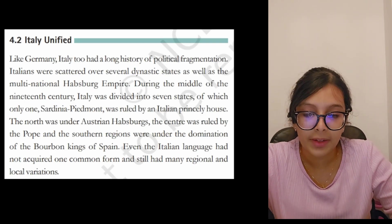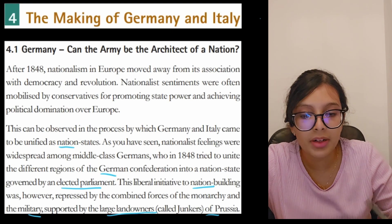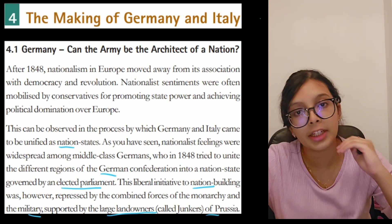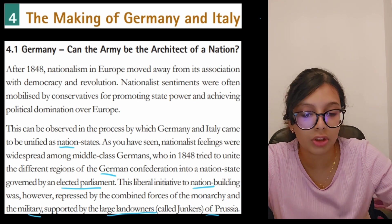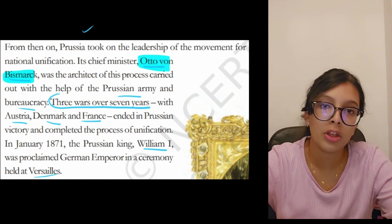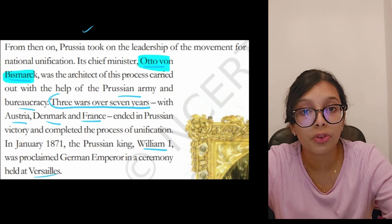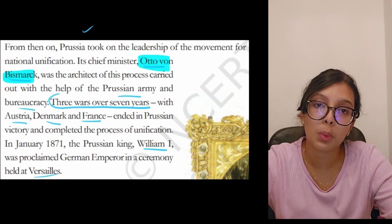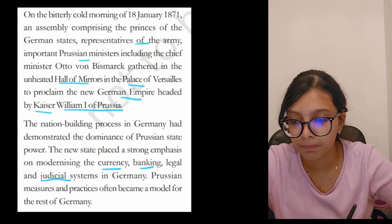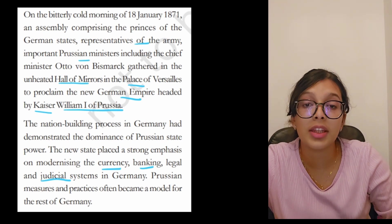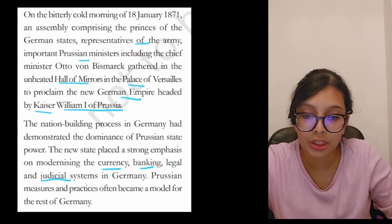Italy unified just like Germany. To recap Germany: they were not in favor of an elected parliament; armies and landowners — called Junkers — were against it. Unification took place under Otto von Bismarck; they defeated Austria, Denmark, and France. The new king William I was proclaimed in the Hall of Mirrors at Versailles. They then focused on improving currency, legal, judicial, and banking systems.